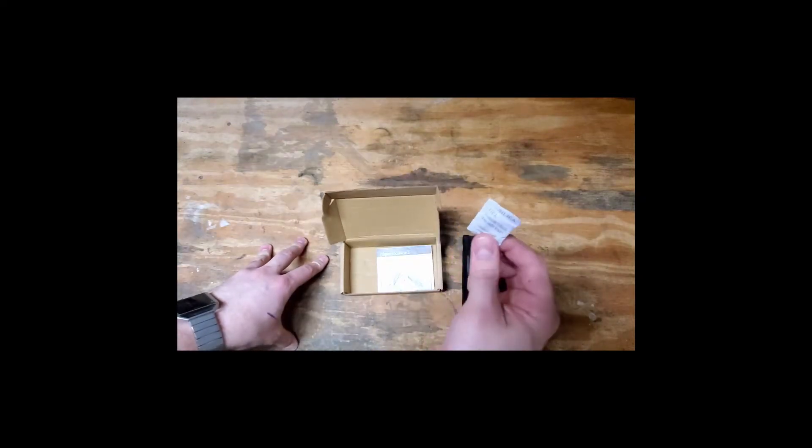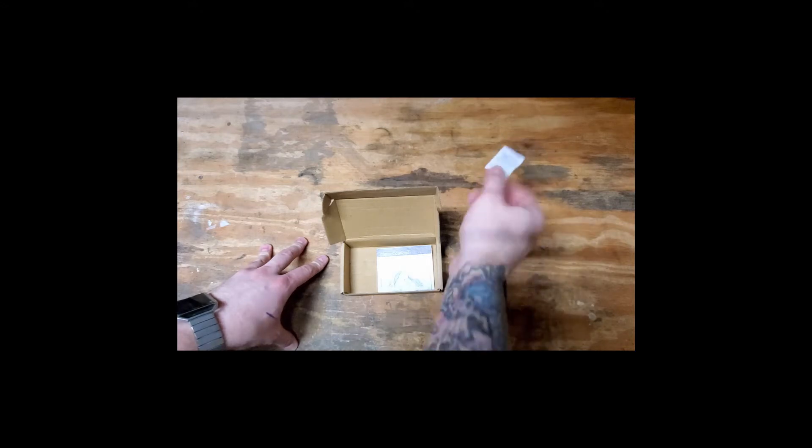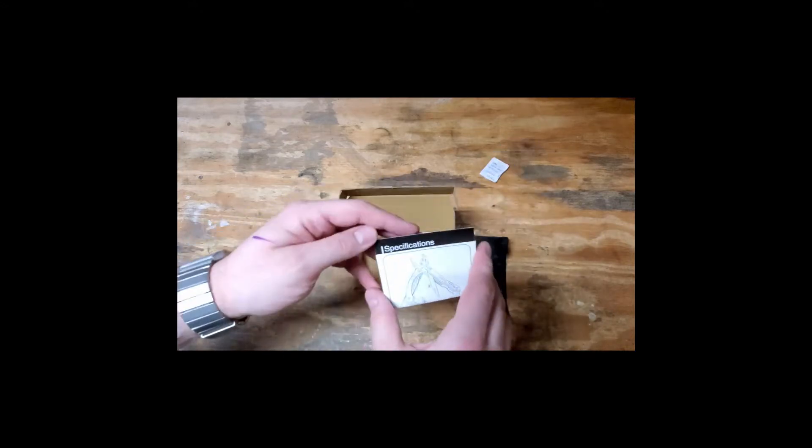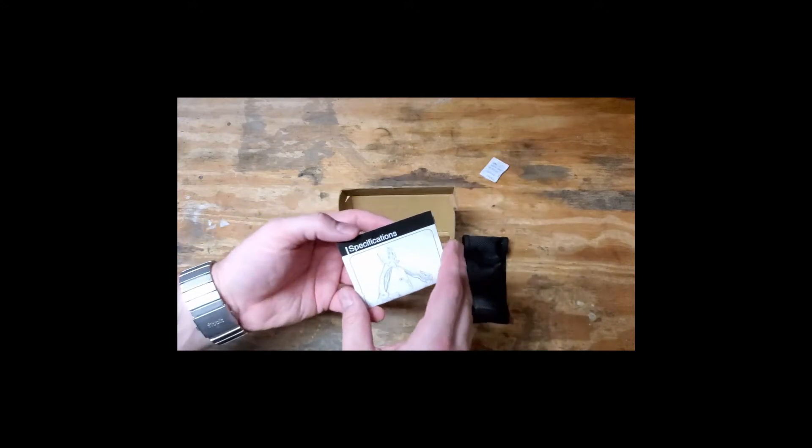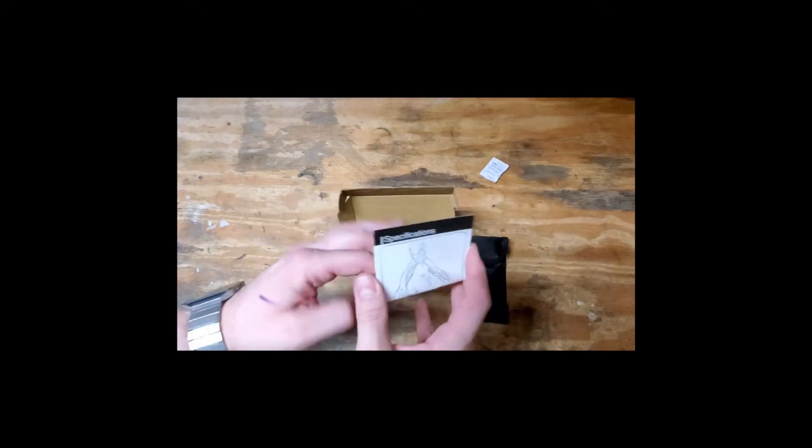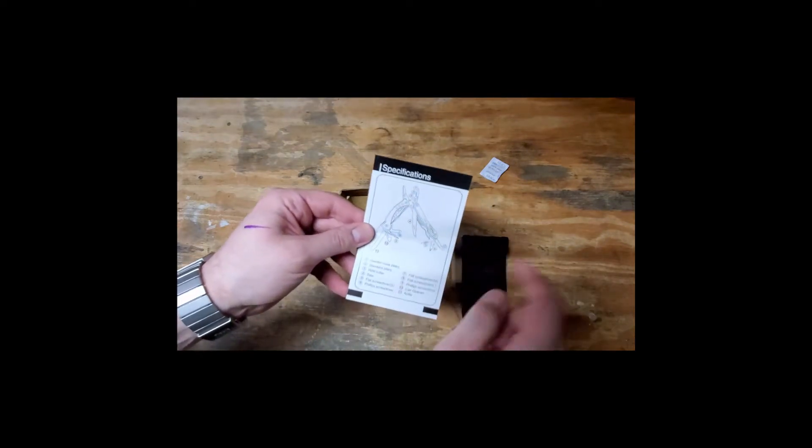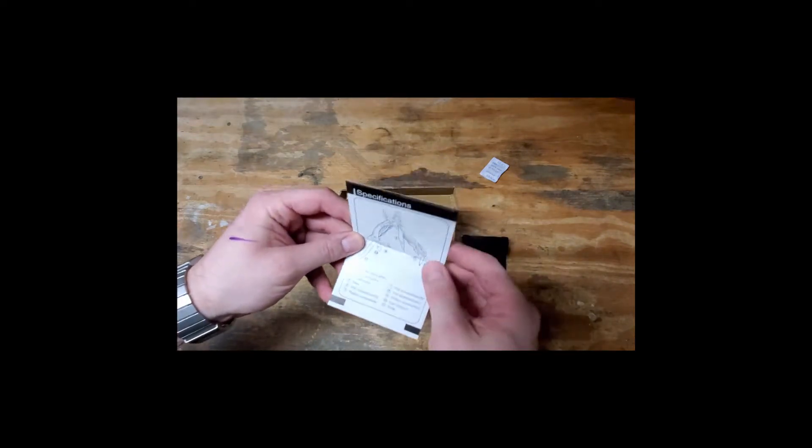This is a treasure. Specifications, numbers, words, whatever. Instructions.